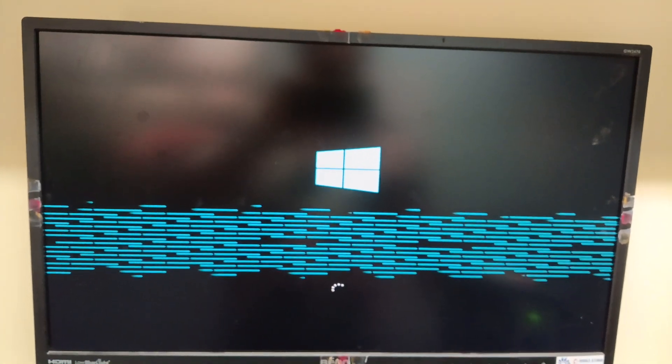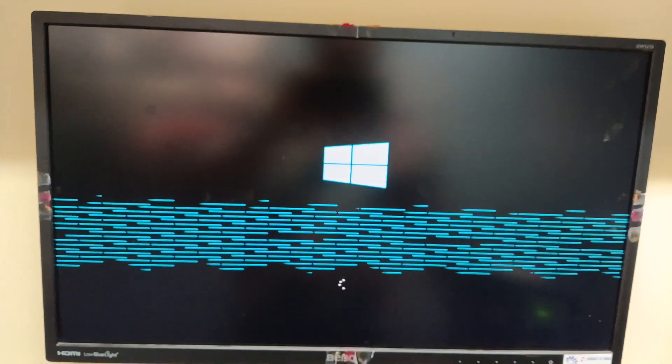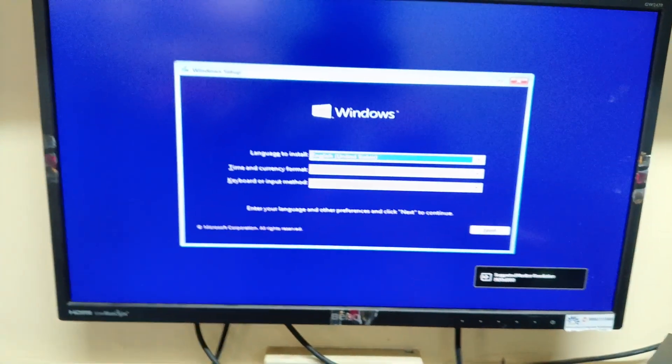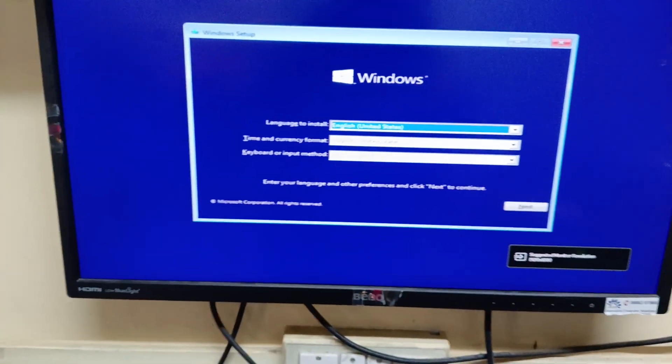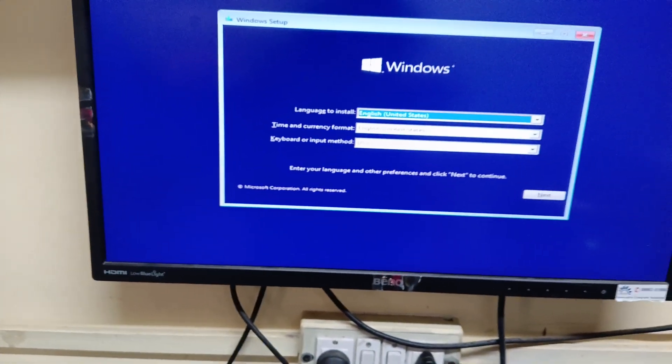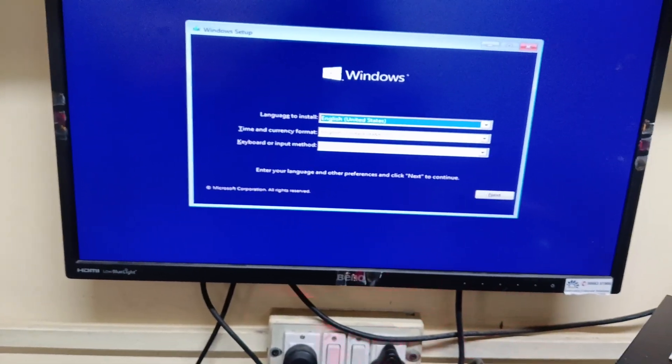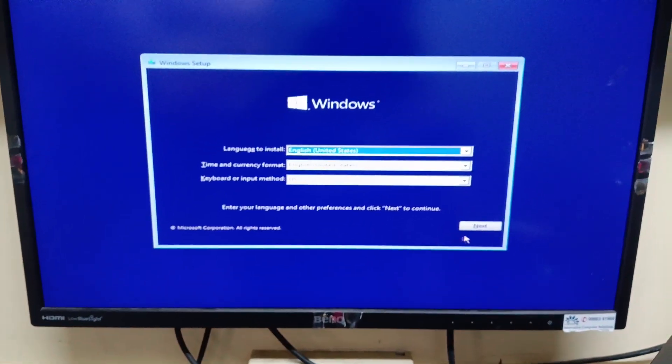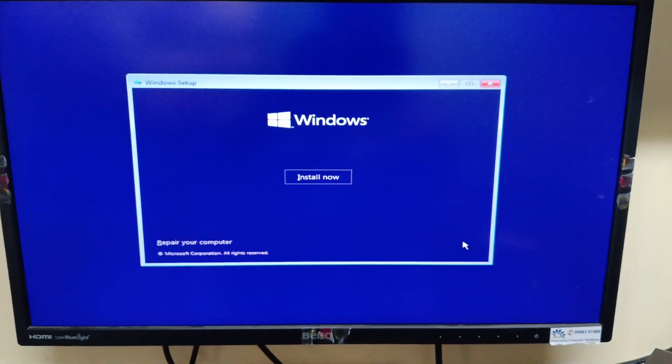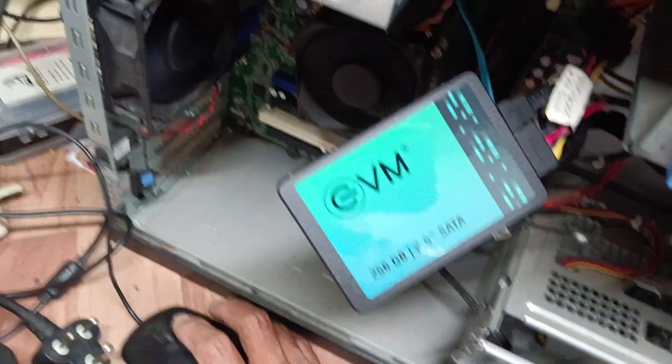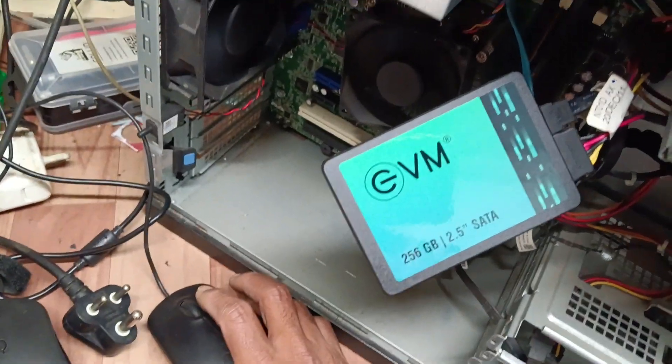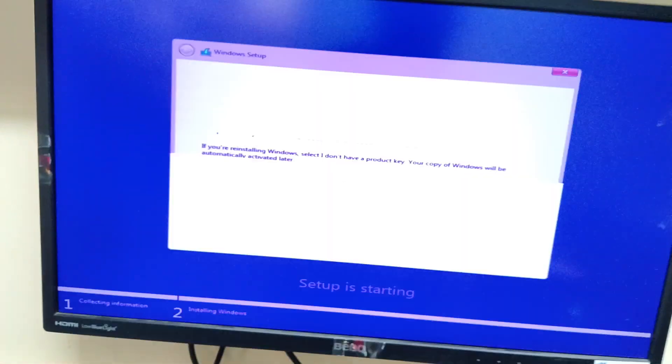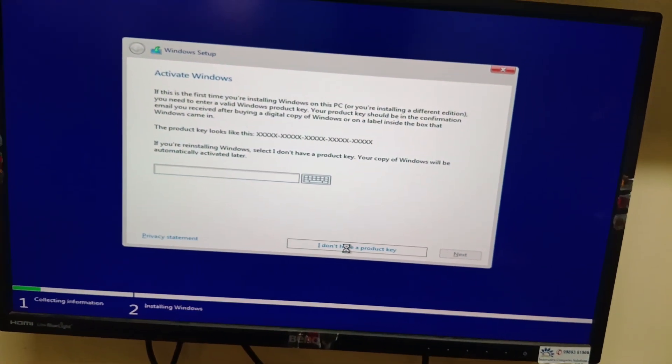Yes, now Windows installation has been started. I will make partition here. This is my 256 GB hard disk. It is an SSD. I don't have any files in this hard disk.